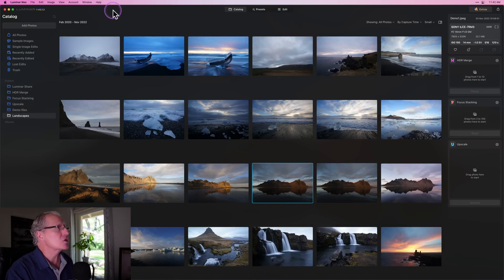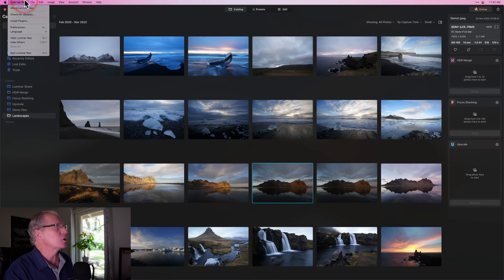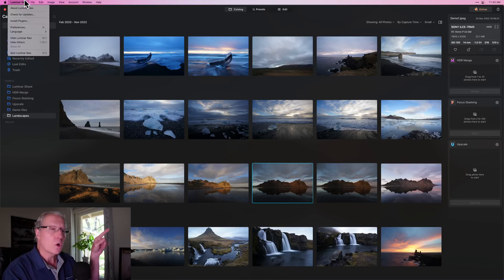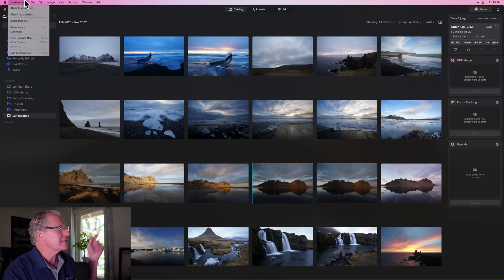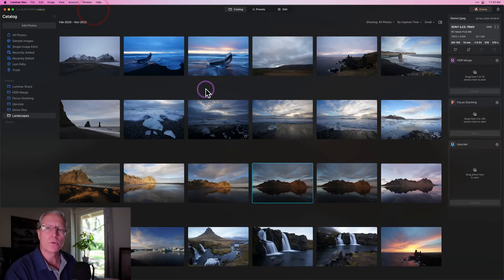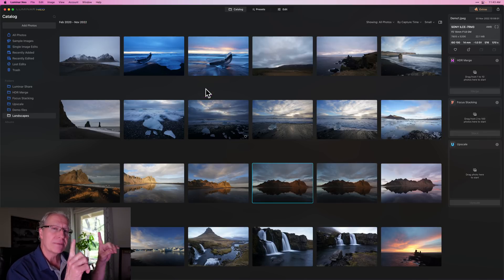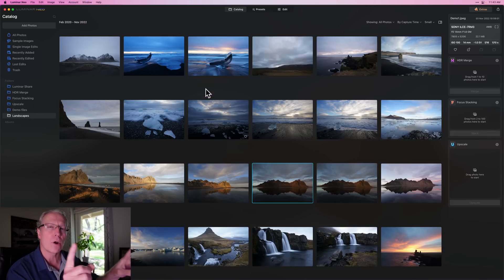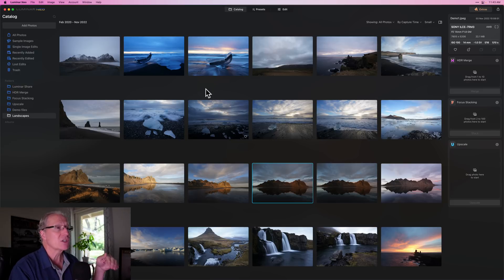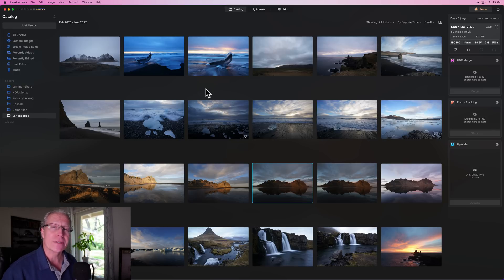Here it is version 1.9.0. If you don't have it yet, click on the Luminar Neo in the top left and click check for updates and you will be able to update there. Keep in mind sometimes these updates roll out around the globe to lessen the load on servers. So if you don't have it yet, hang tight. It's coming. If you're a current user, it's a free update.